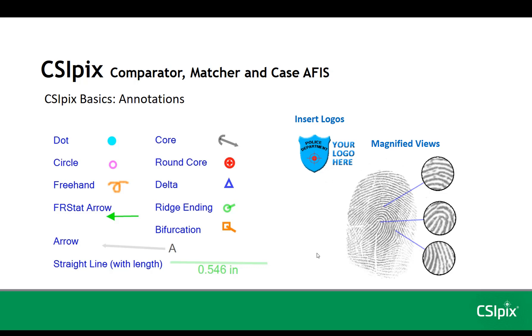The core, round core, delta, ridge ending, and bifurcation symbols are all for friction ridge images. You can insert logos in images, and you can add magnified views to the images.